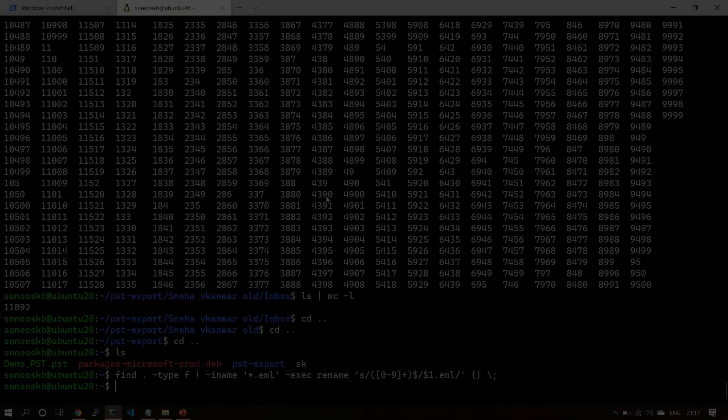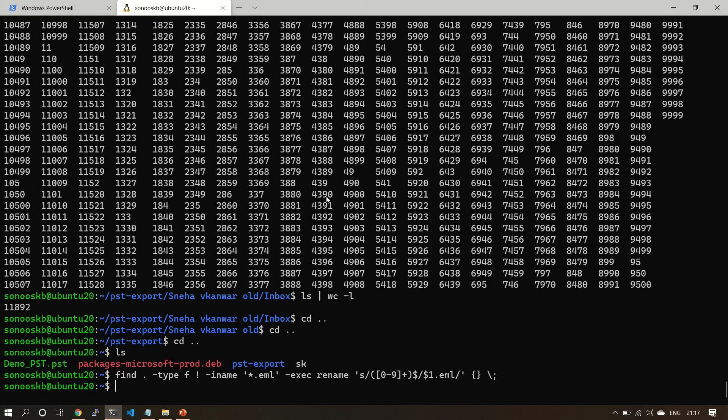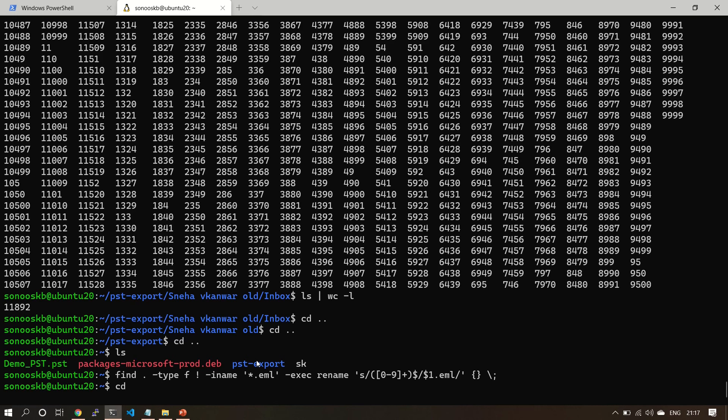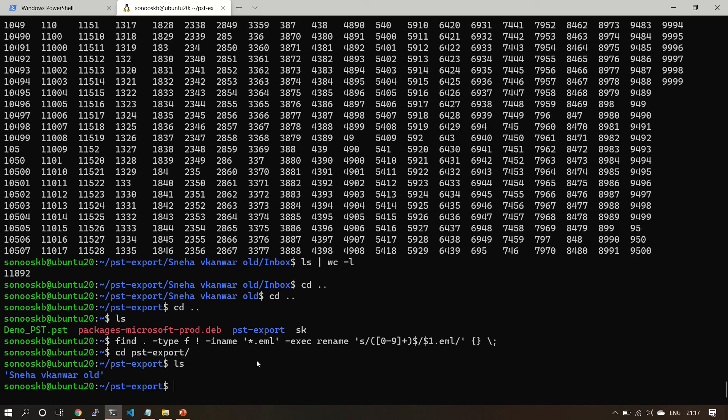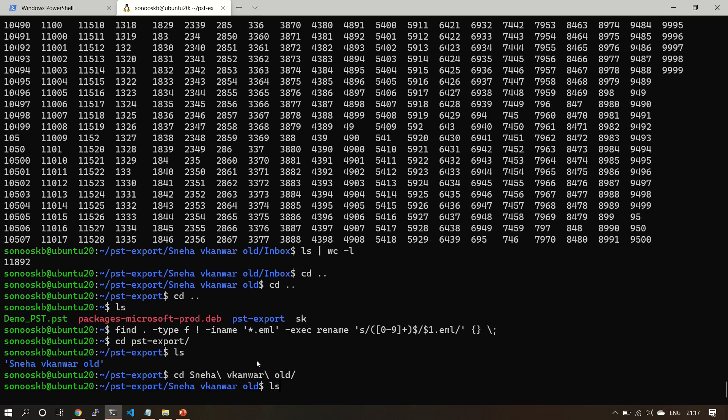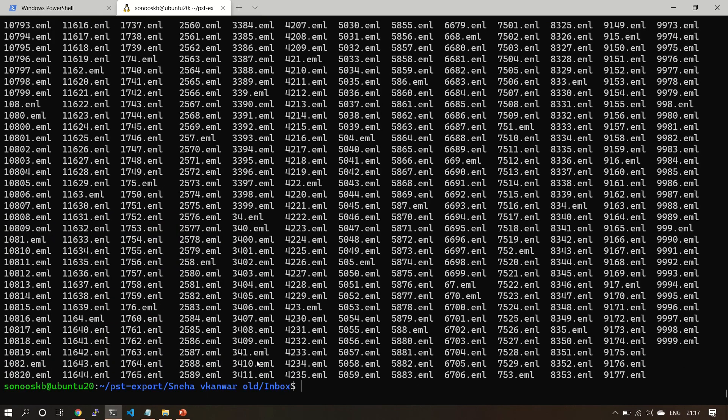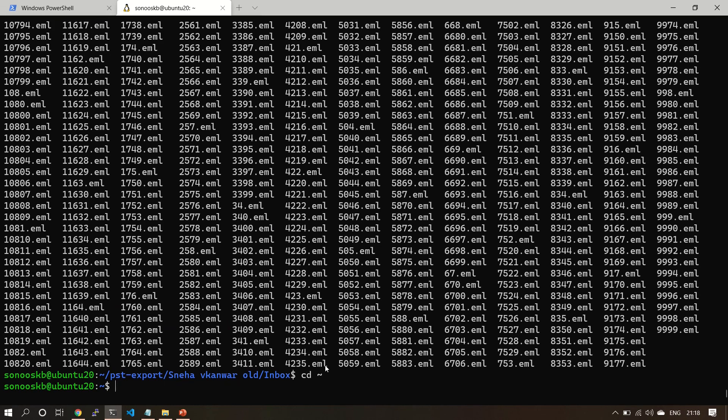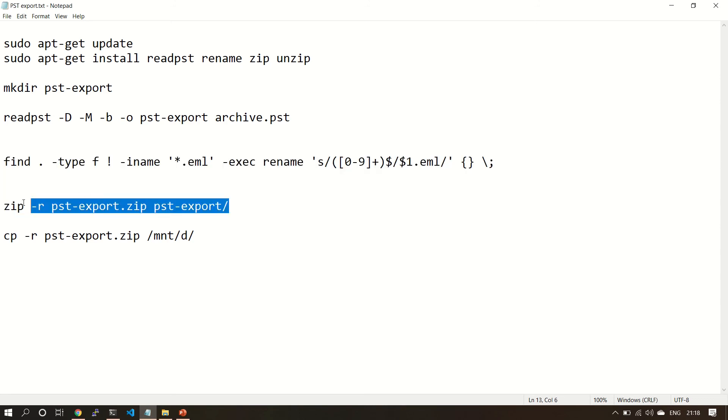Okay, so it took around 10 or 15 minutes to complete the rename exercise. Let's see - every file is now renamed with the .eml extension.